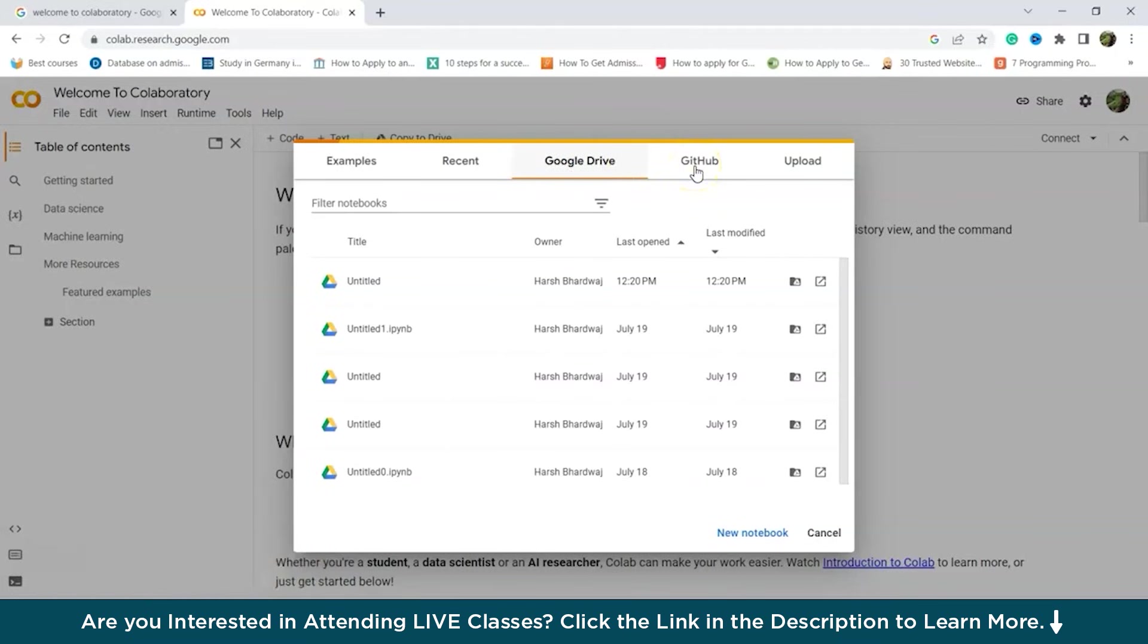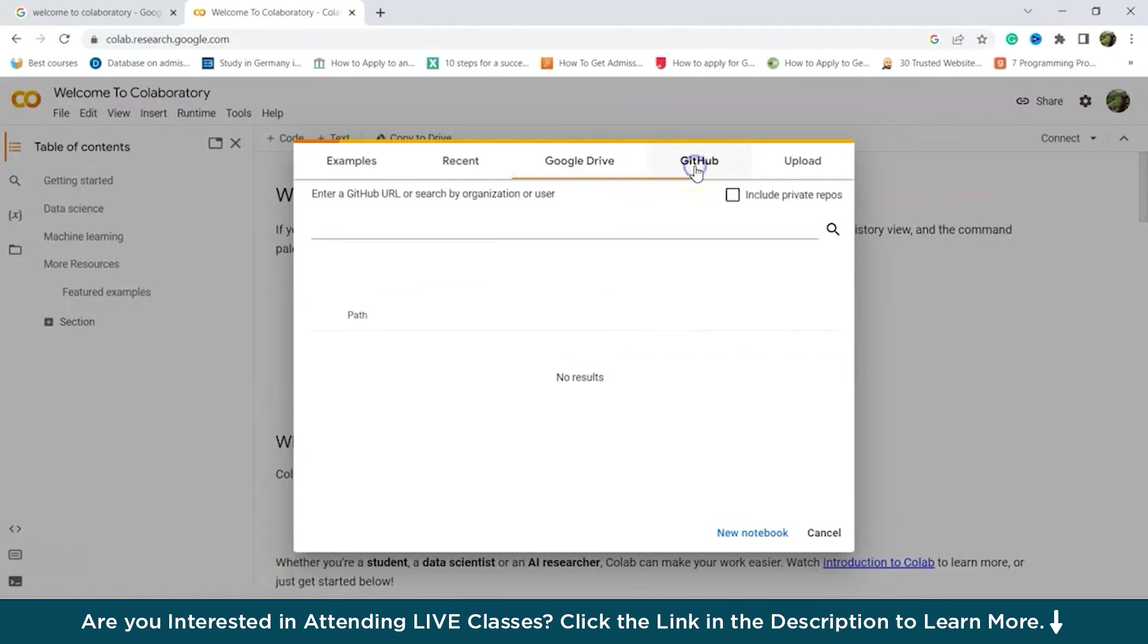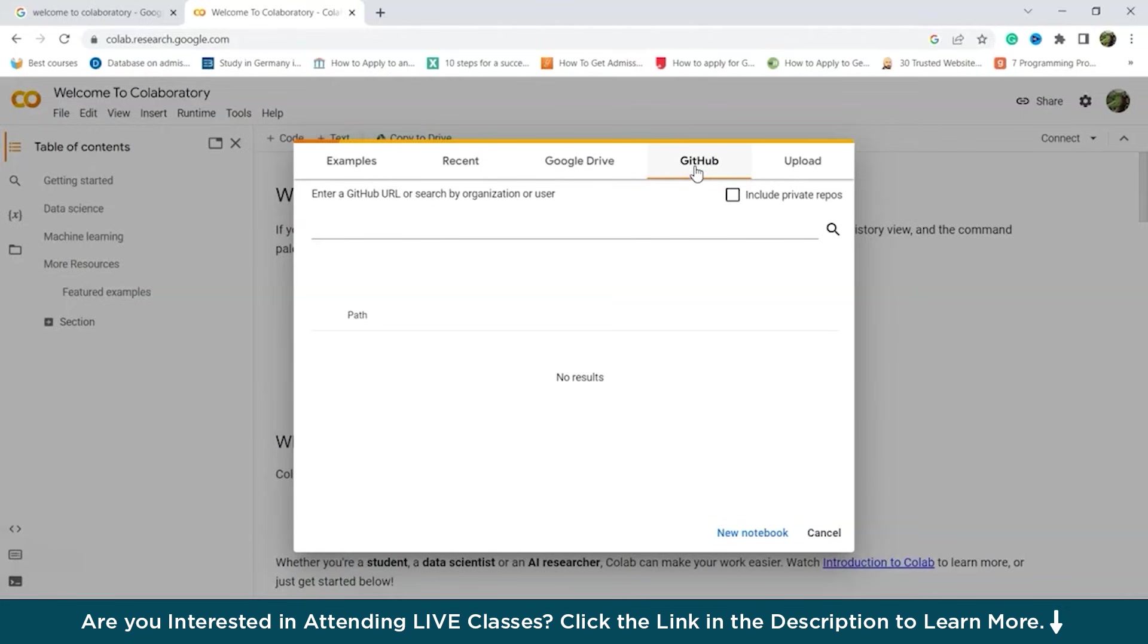Then next is GitHub tab. So with the GitHub tab, you have the option to import notebooks from your own GitHub repository or any public repository. Simply provide the GitHub URL and you can easily import notebooks from the desired public repository.